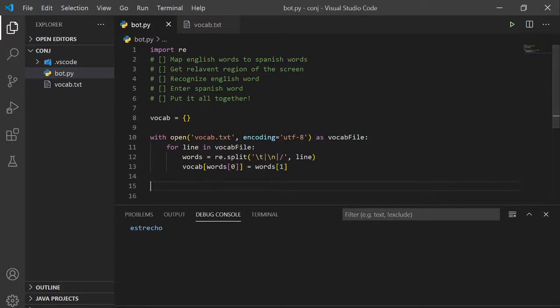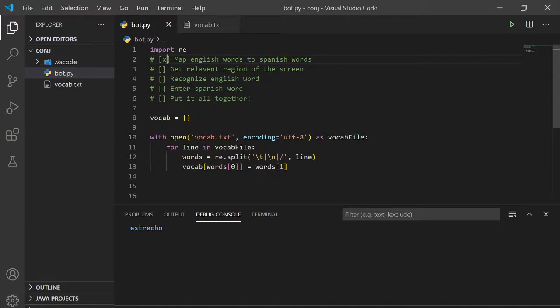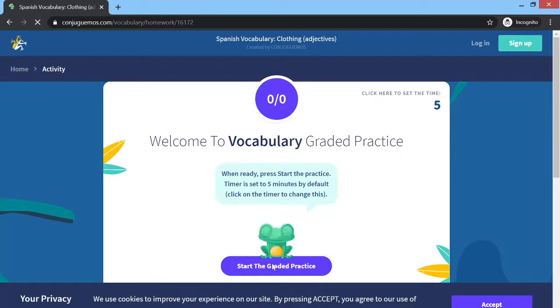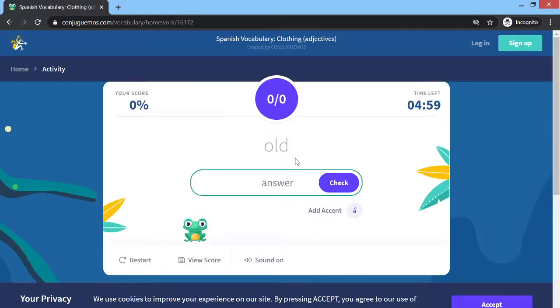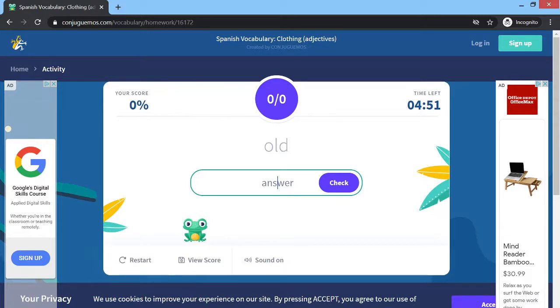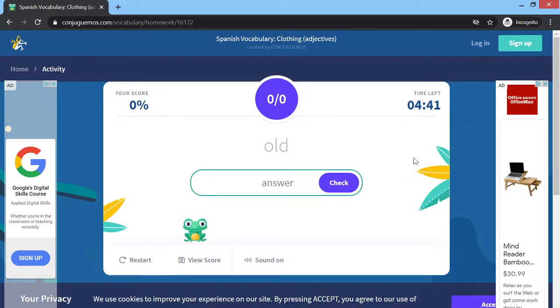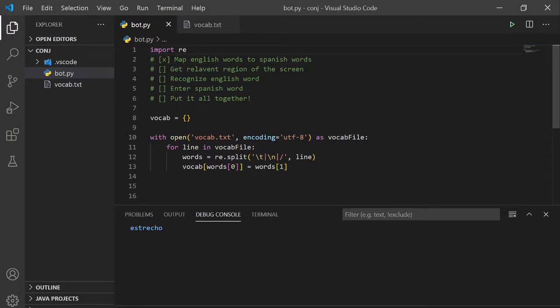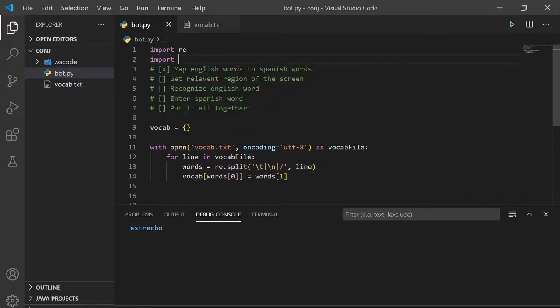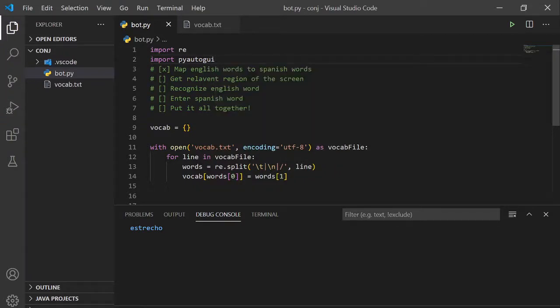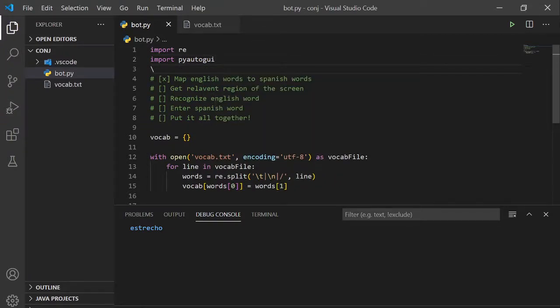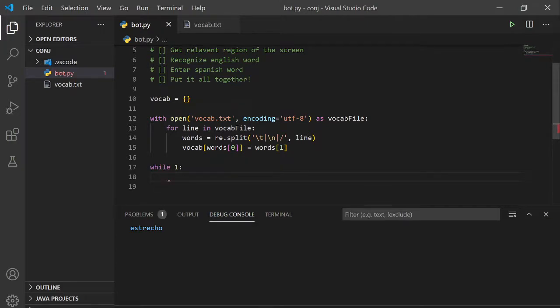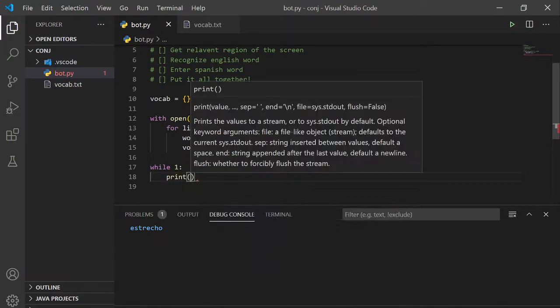So we've mapped the English word to Spanish words. Next we have to get the relevant region of the screen. So what that means is whenever you are in here we have to grab this rectangular region on the screen because that's where the English word is located. In order to do that we have to find its top and leftmost coordinate of this region and the bottom and rightmost corner. We can do that with pyautogui, which is a module that you can pip install.